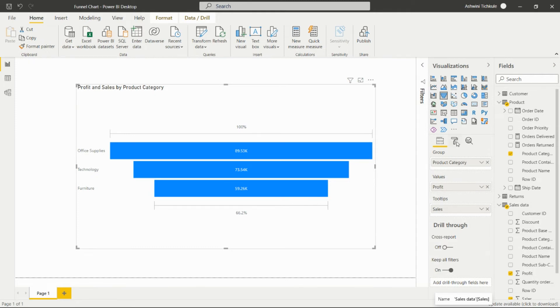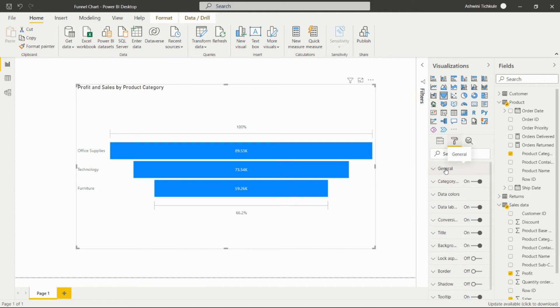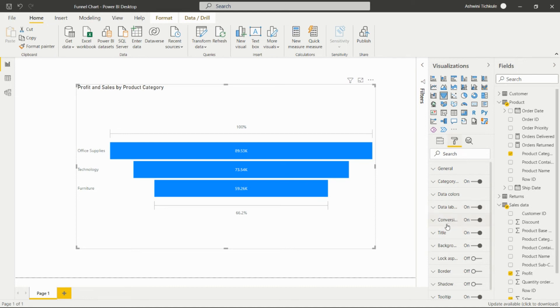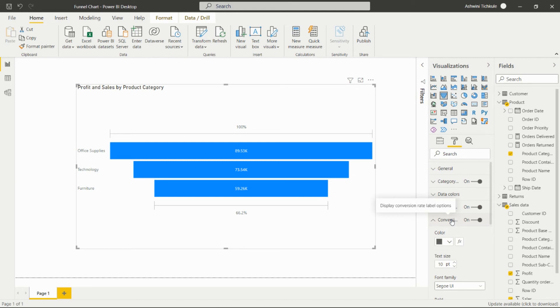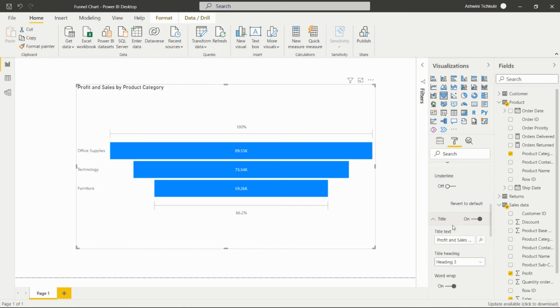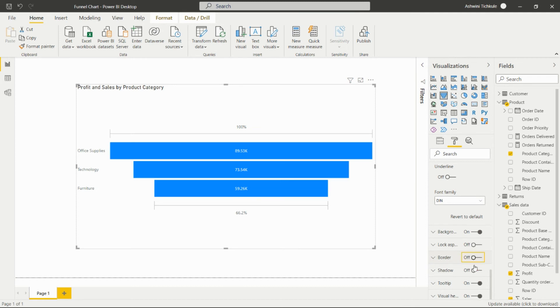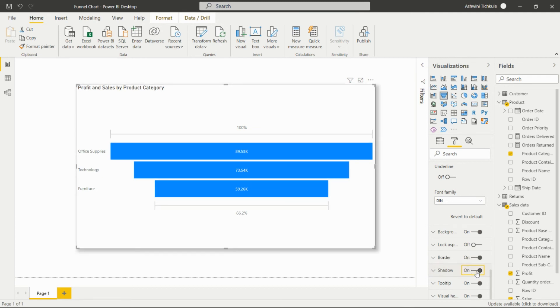We can do formatting for this particular visual as we have seen in previous videos, like setting the position for this visual on the page. We can change data colors and add data labels. This is for the conversion rate label option and we can add the title. These options we have seen in previous videos, so I will not explore them again.